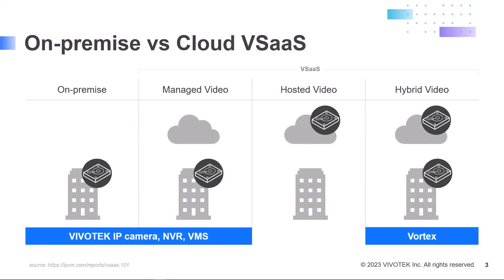Video Surveillance as a Service, or VSaaS, is the industry's way of referring to cloud video. You may have heard of Software as a Service, and if not, then you most likely have heard of Microsoft Office 365.